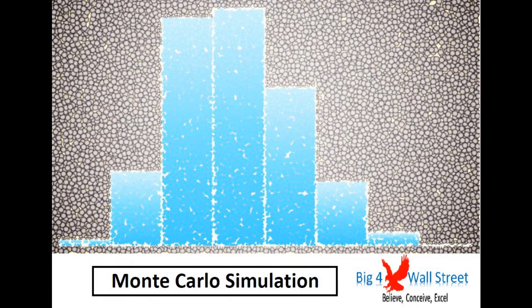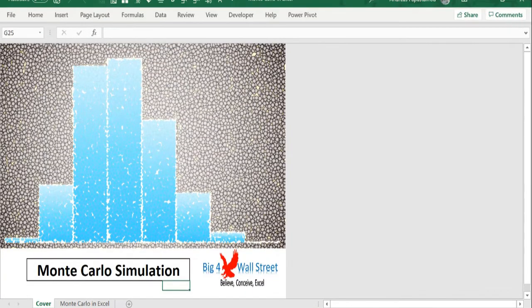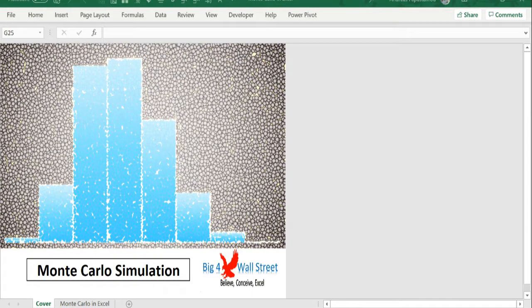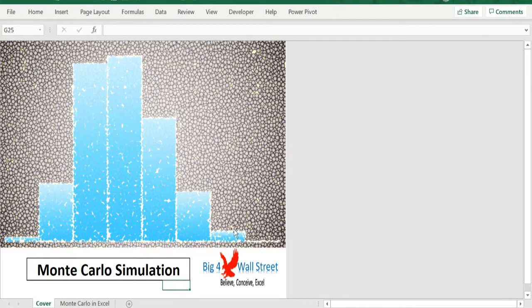Hi everyone, thank you for visiting our channel. The model presents an example of a Monte Carlo simulation using Excel to estimate the net present value of an investment.